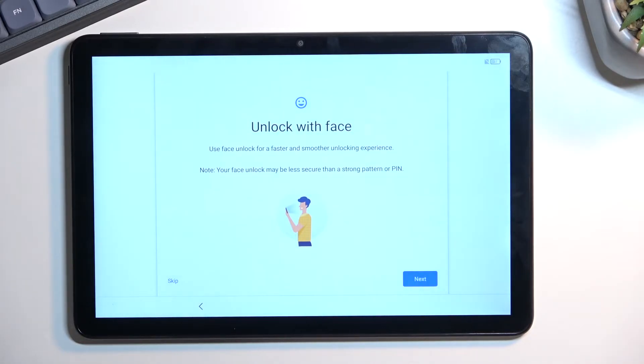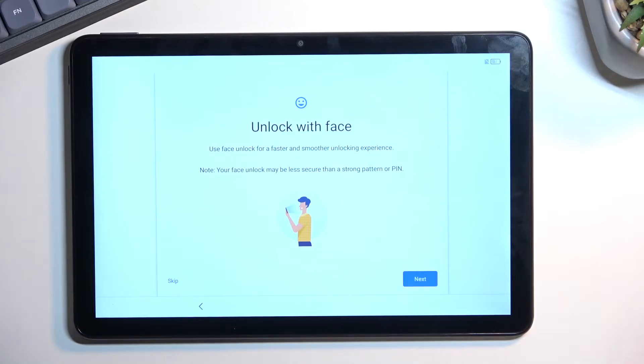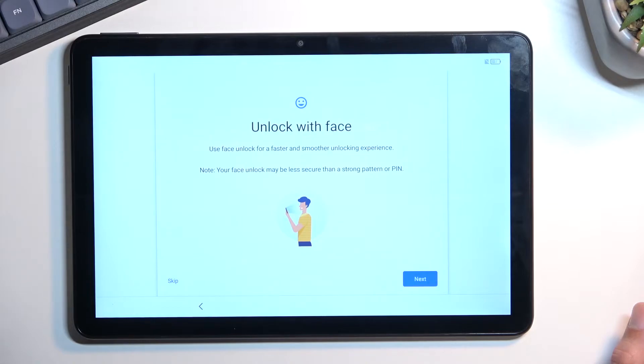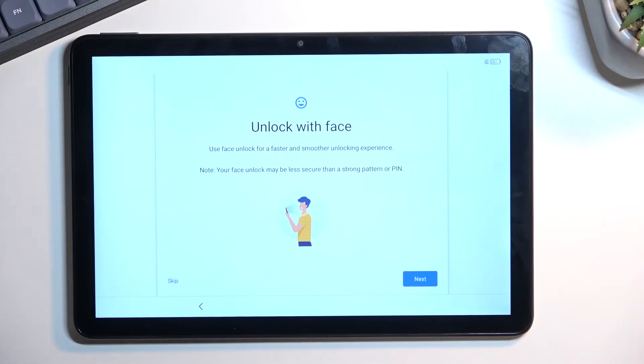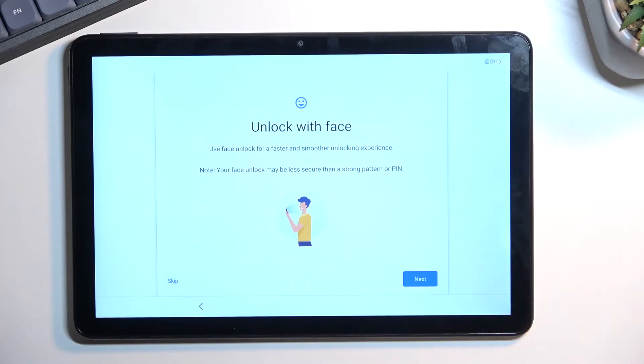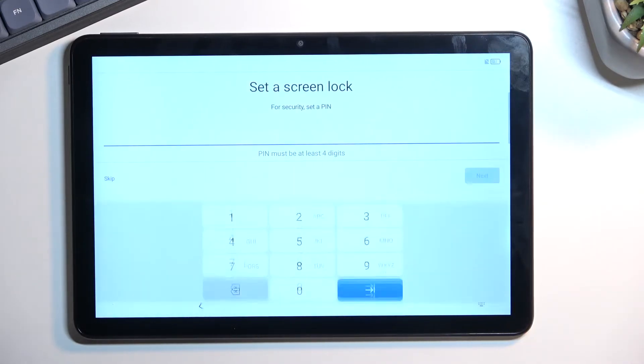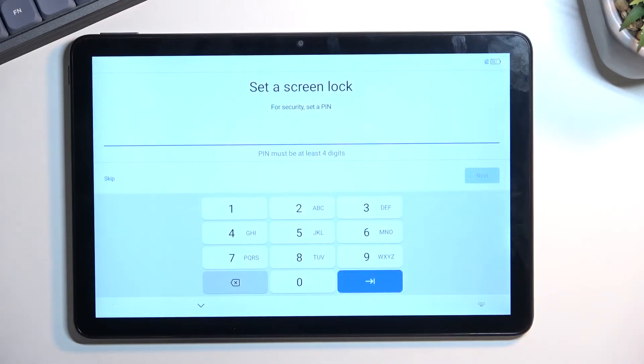This automatically prompts us to set up a face unlock, which is kind of weird. If you want to, you can do so by selecting next. But because face unlock also requires some other means of unlocking your device—that'd be pin, pattern, or password—it will first prompt you to set that up before you can actually add your face. If you choose to skip this, it will tell you to set up a screen lock instead.